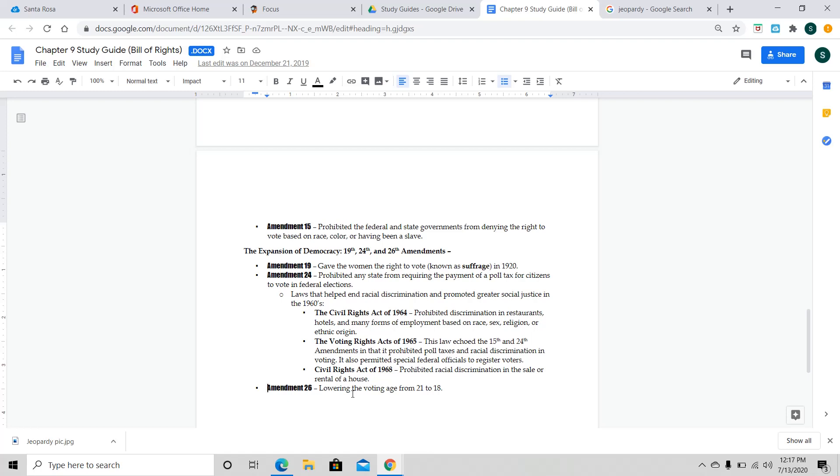Right. And the reason why you also had these other acts, ACTS, come through was to kind of patch the holes because you had your southern states that were not necessarily abiding by the federal law. So, for instance, basically in the 1960s, you had three acts that actually came out, the Civil Rights Act of 1964 that prohibited discrimination in restaurants, hotels, and different forms of employment based on your race, sex, religion, or ethnic origin. Now, in 1965, they passed another one called the Voting Rights Act, and this basically echoed the 15th and the 24th Amendments in that it prohibited the poll tax and racial discrimination in voting. So, it also permitted special federal officials to register voters.